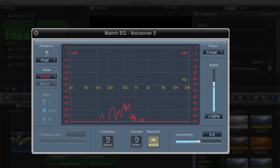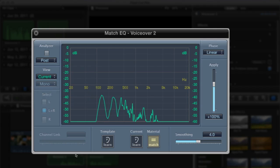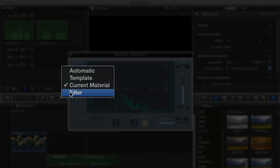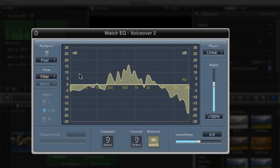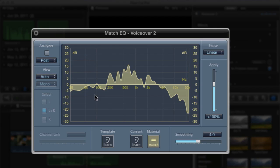The template is the analysis of this file. Current material is the analysis of this file. And then go back to the filter, which shows us how to get from one to the other. And then automatic just switches depending on what you're doing here.